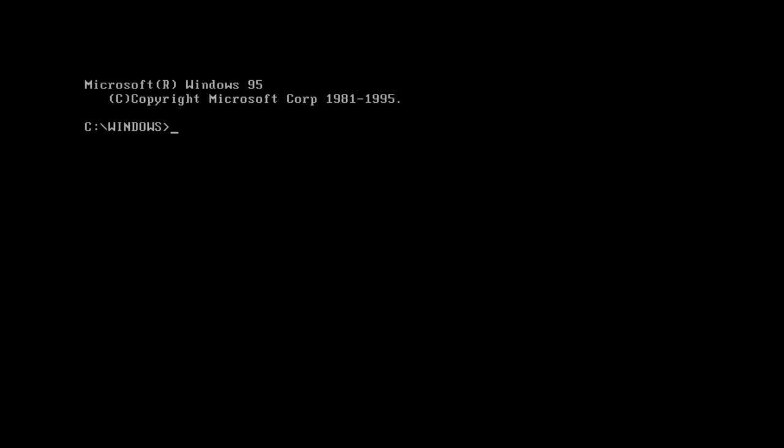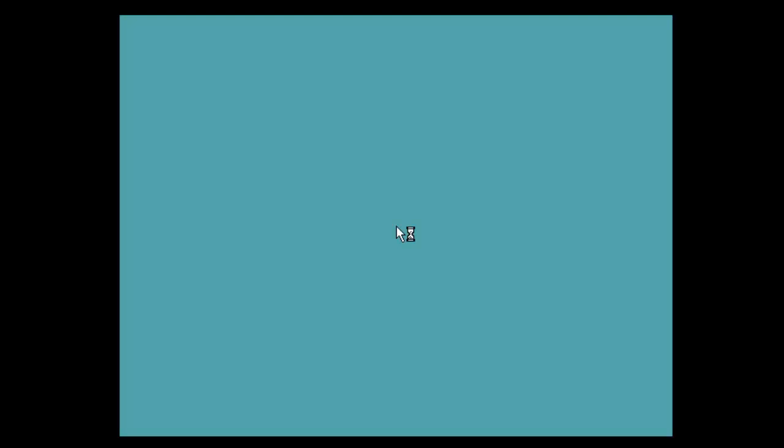Anything that ran in MS-DOS before could still be running Windows 95 because they didn't want to get rid of that functionality. We can still echo hello. There we go. Exit and it'll say Windows is now restarting. So we can get back into Windows. And then we're back into Windows 95.